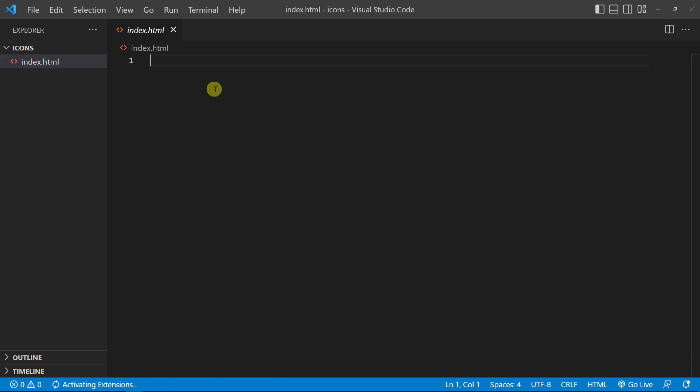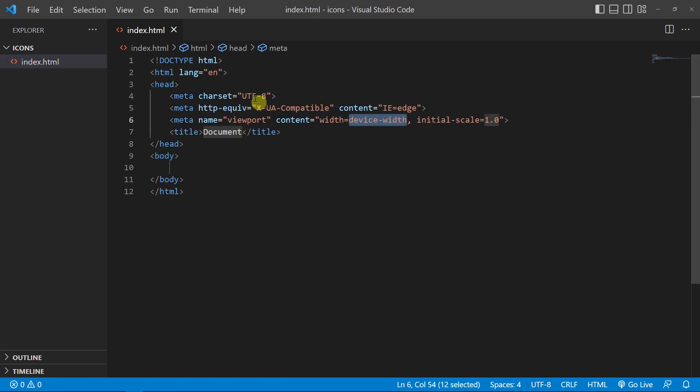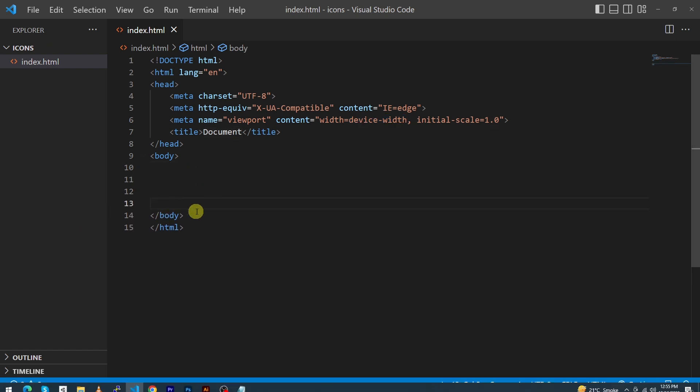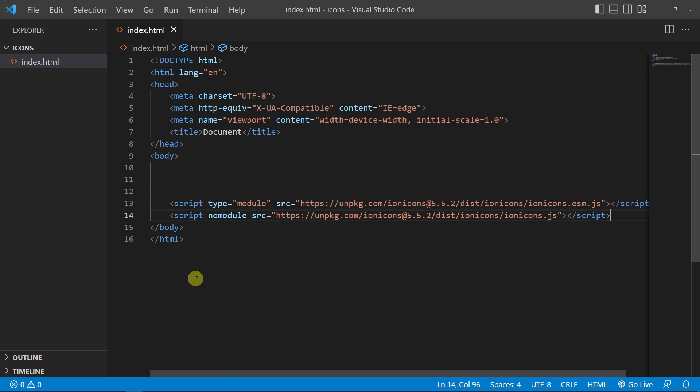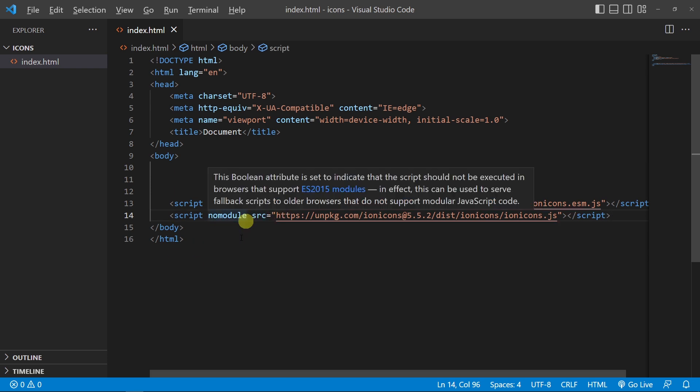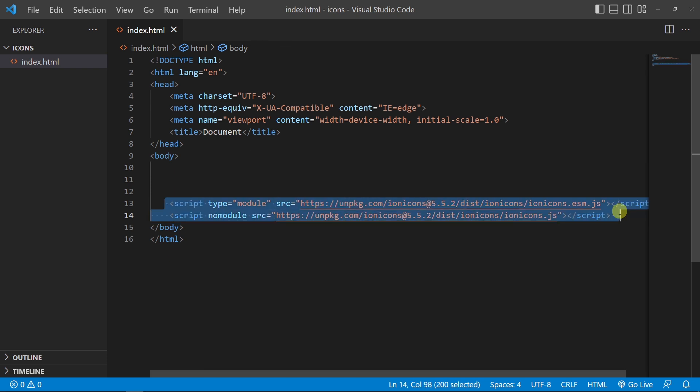First, I need to create a basic HTML structure here. Before the body element, you need to paste these two script links. By pasting these two links, you will now be able to use their icons in your website.